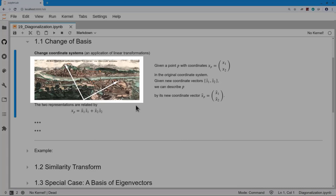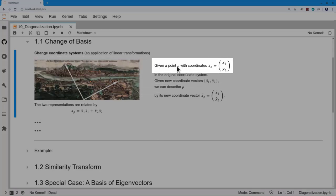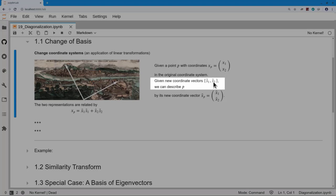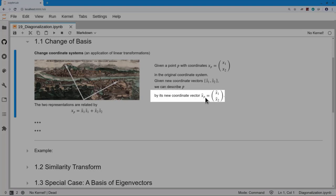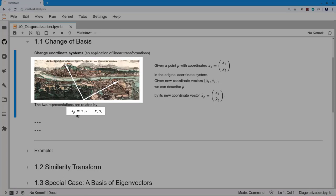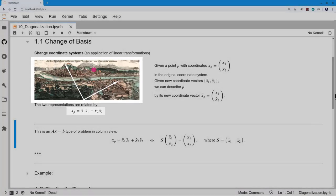Suppose we have some point we want to direct visitors to — somewhere around here. That point in our current coordinate system has coordinates x1 and x2, and we have two new coordinate vectors — the white vectors — s1 tilde and s2 tilde, and we want to use those to describe that same point. We now have a new set of coordinates x1 tilde, and the relationship is that our original point's coordinates are rewritten as some multiplier x1 tilde along the s1 tilde axis plus some multiplier x2 tilde along the s2 tilde axis.